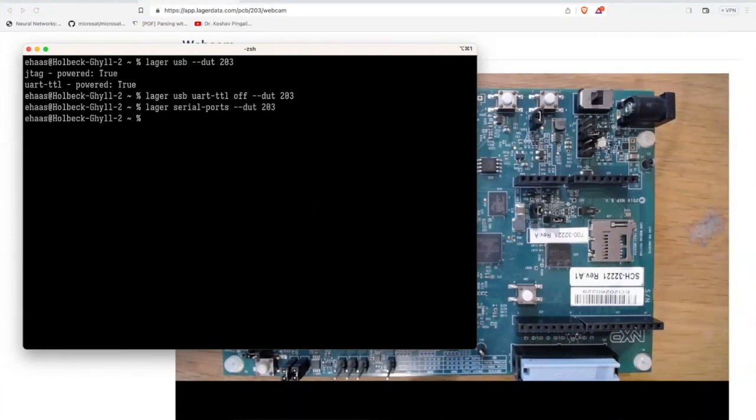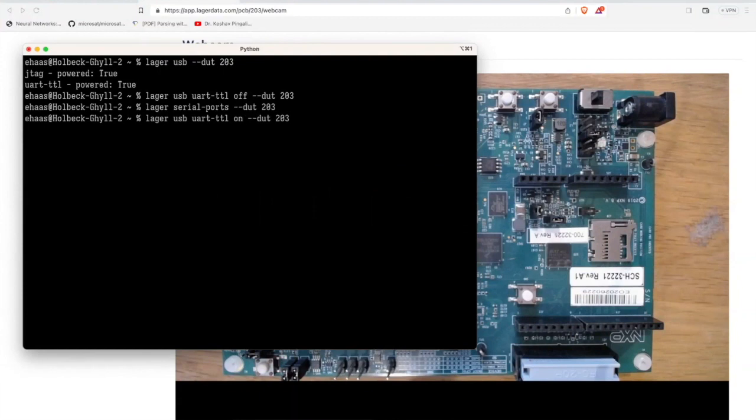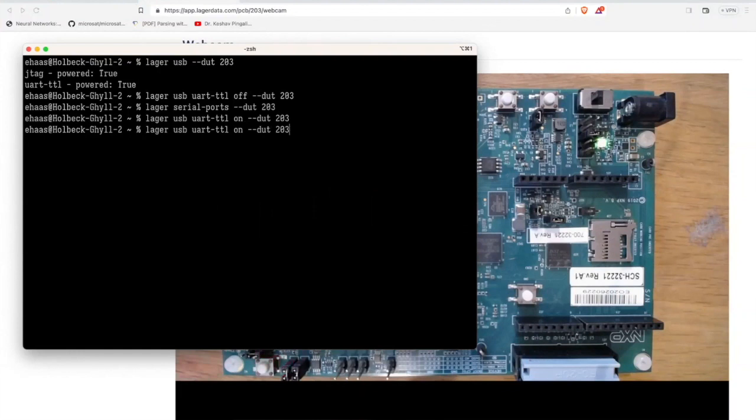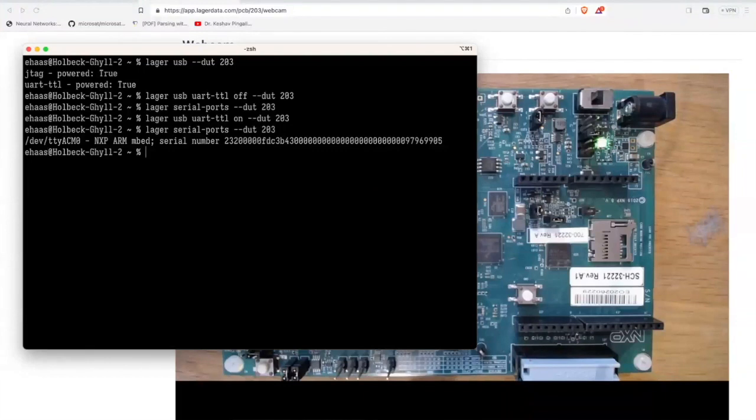So maybe we turn it back on now? Yeah, I'd love to see that. All right, we just plugged it back in. Let's wait for that light to come on. Oh, serial light came back on. Cool. Oh, serial ports again. All right. Oh, we have a serial port.